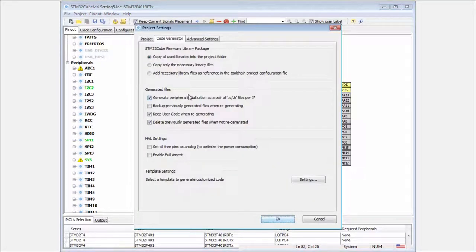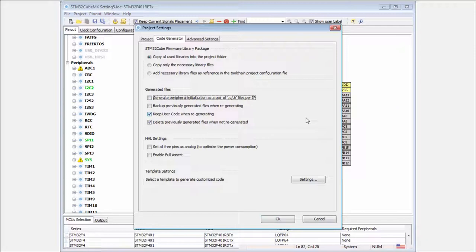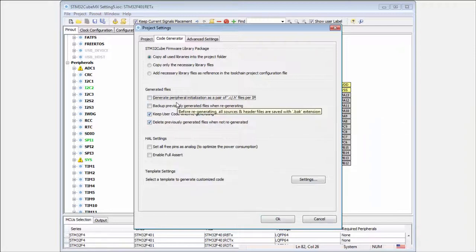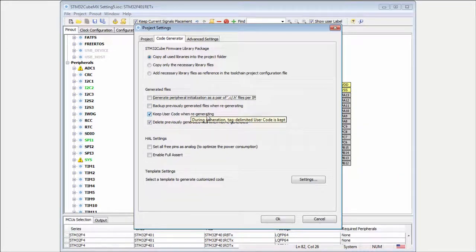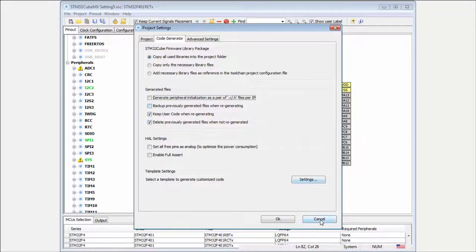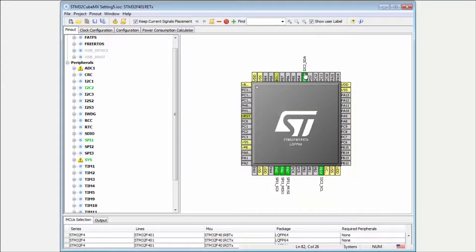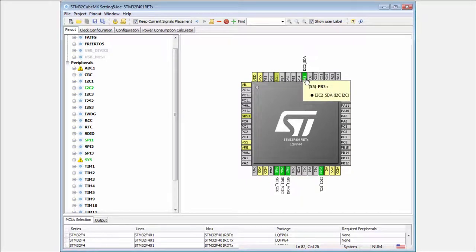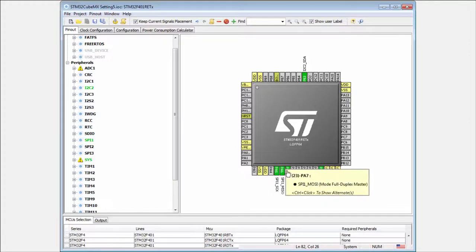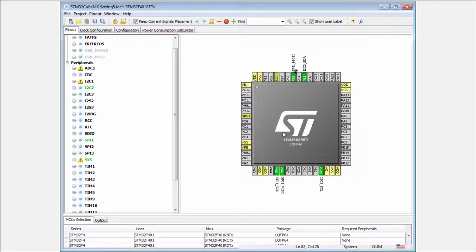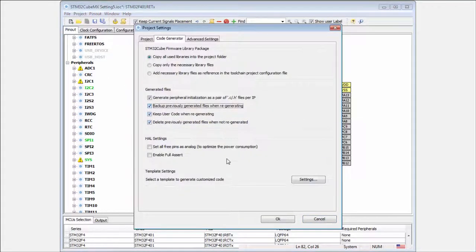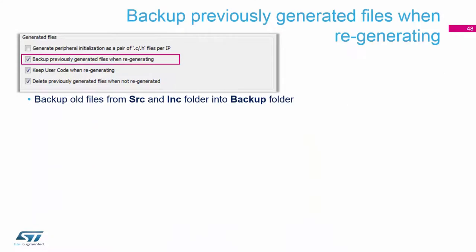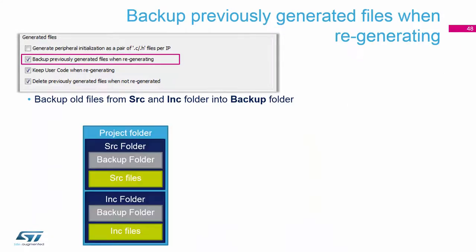I will again select the save as. The backup previously generated files when regenerating. This means that in case that I decide to change something, for example, into this. And I here decided to move some pins to the different positions. I think the SPI can be moved. Then now I am regenerating the file. And if I want to be sure that I not mistakenly disable some functionality, I check this one.